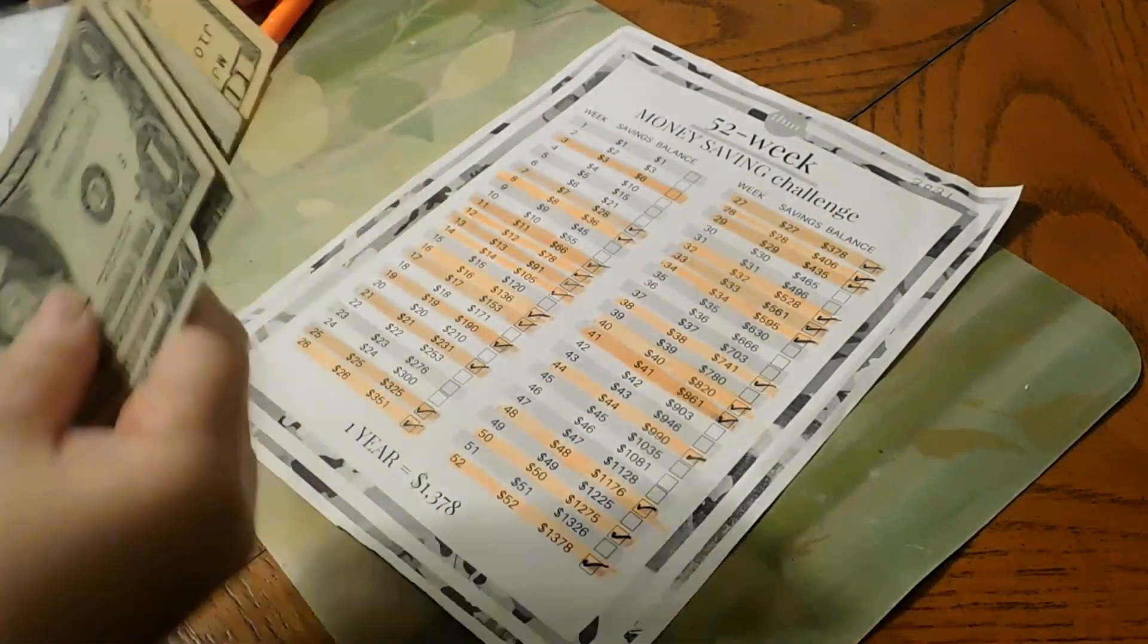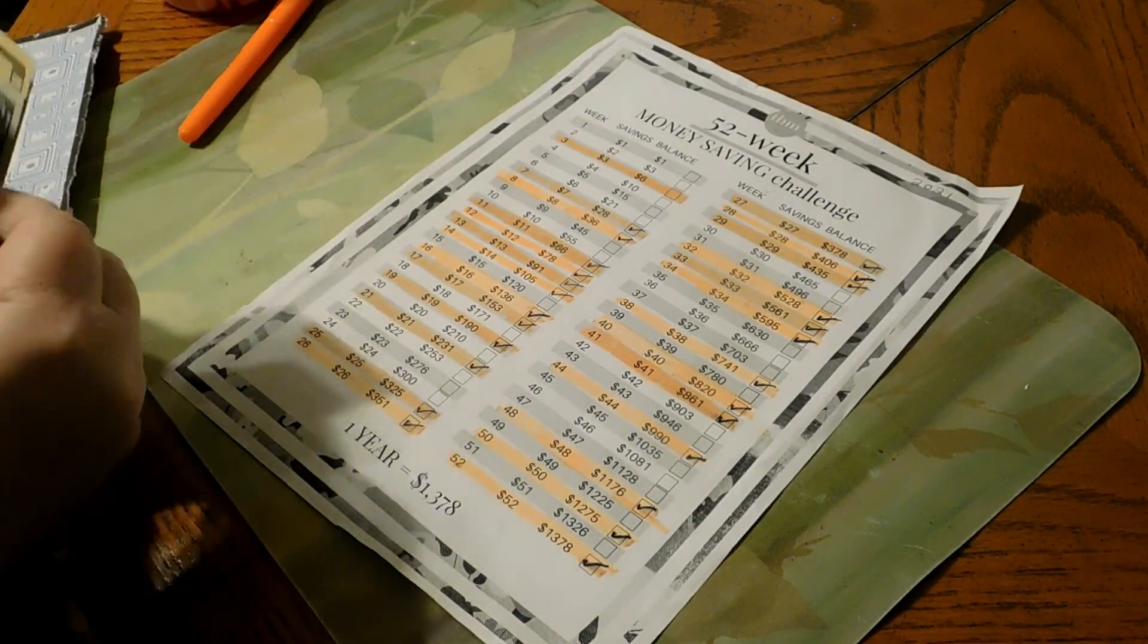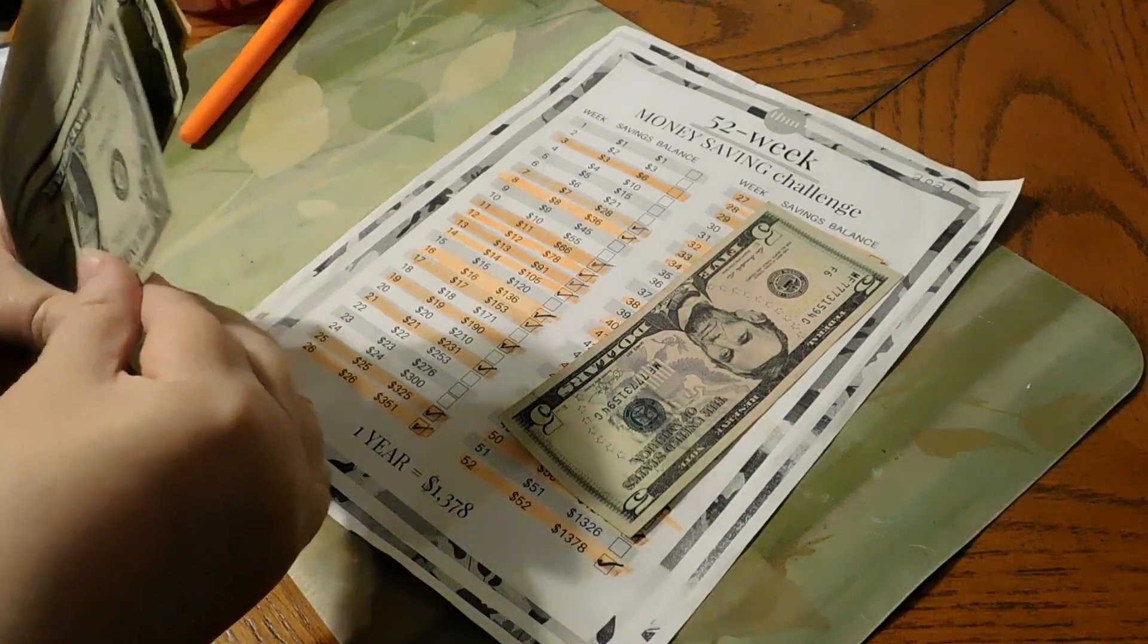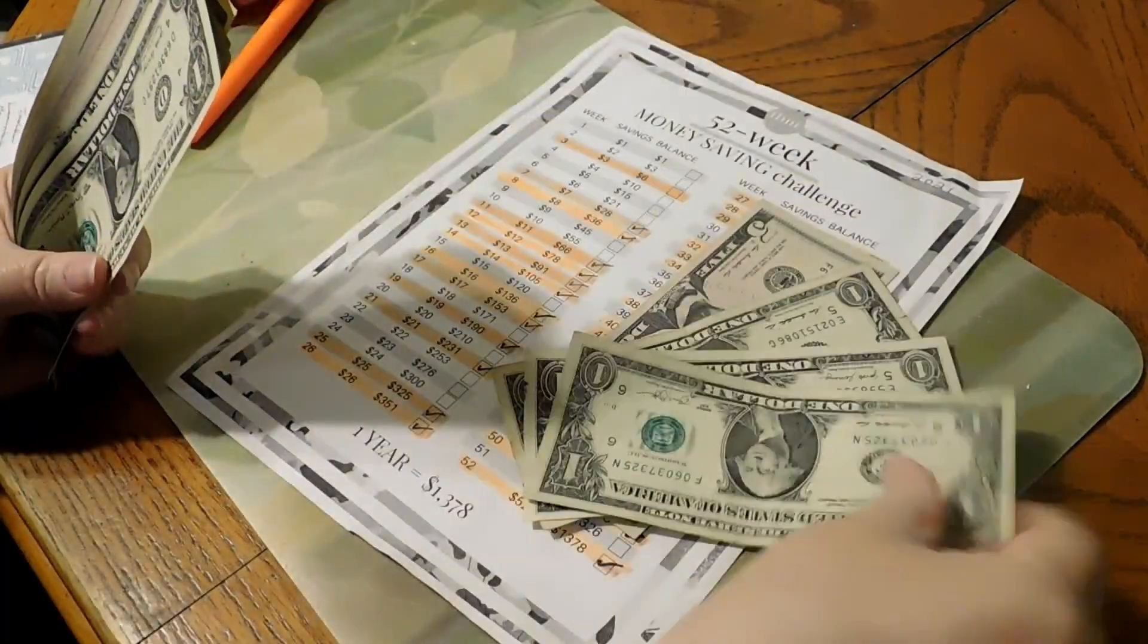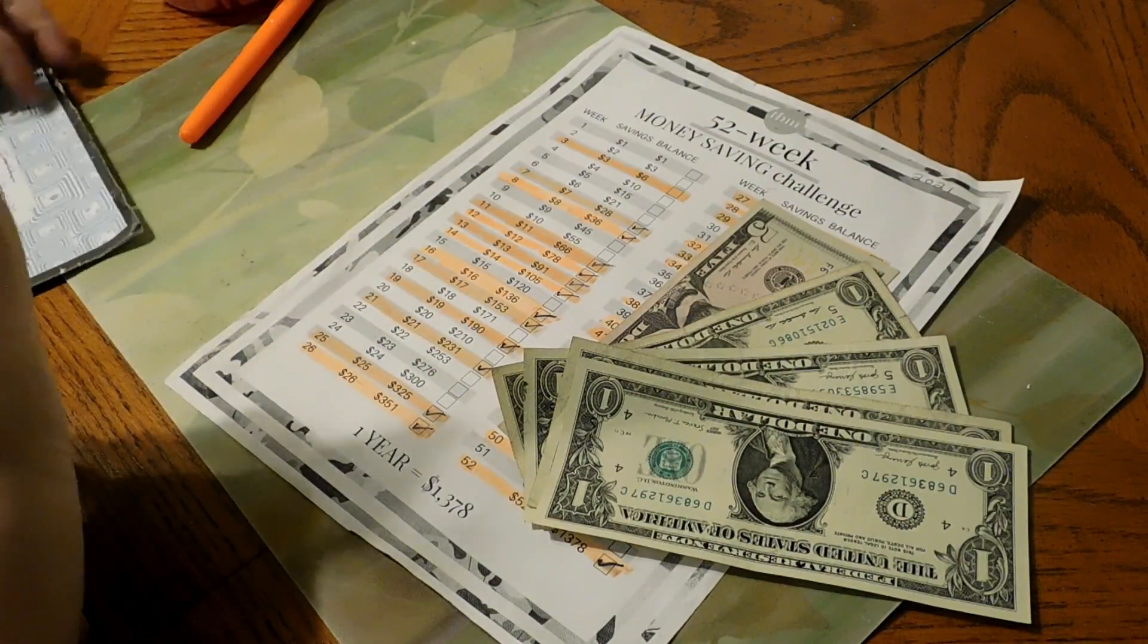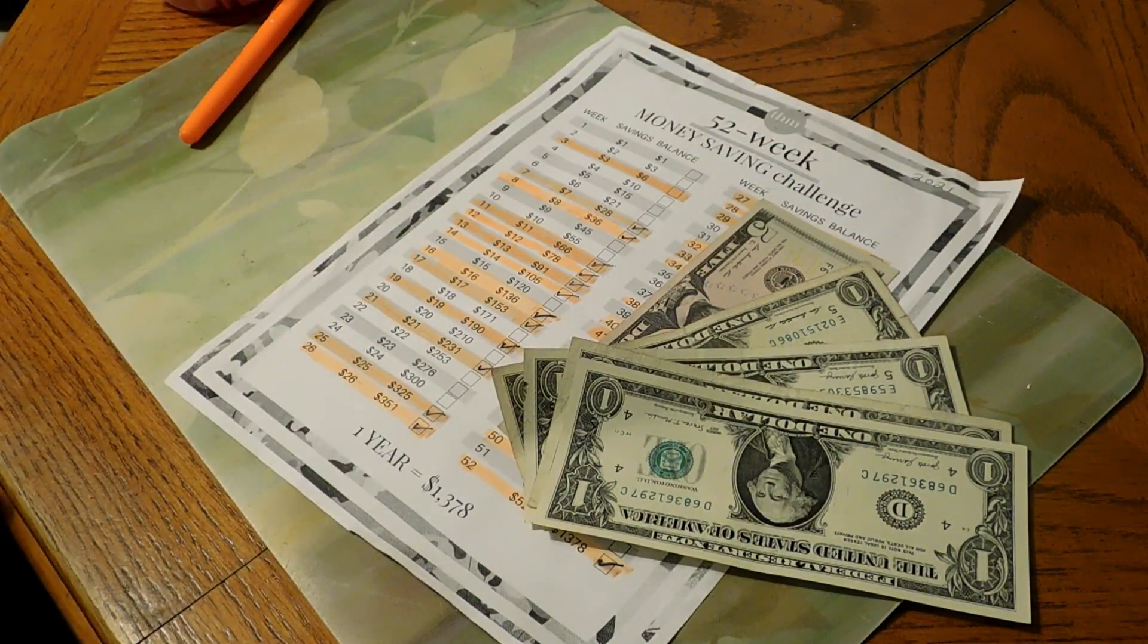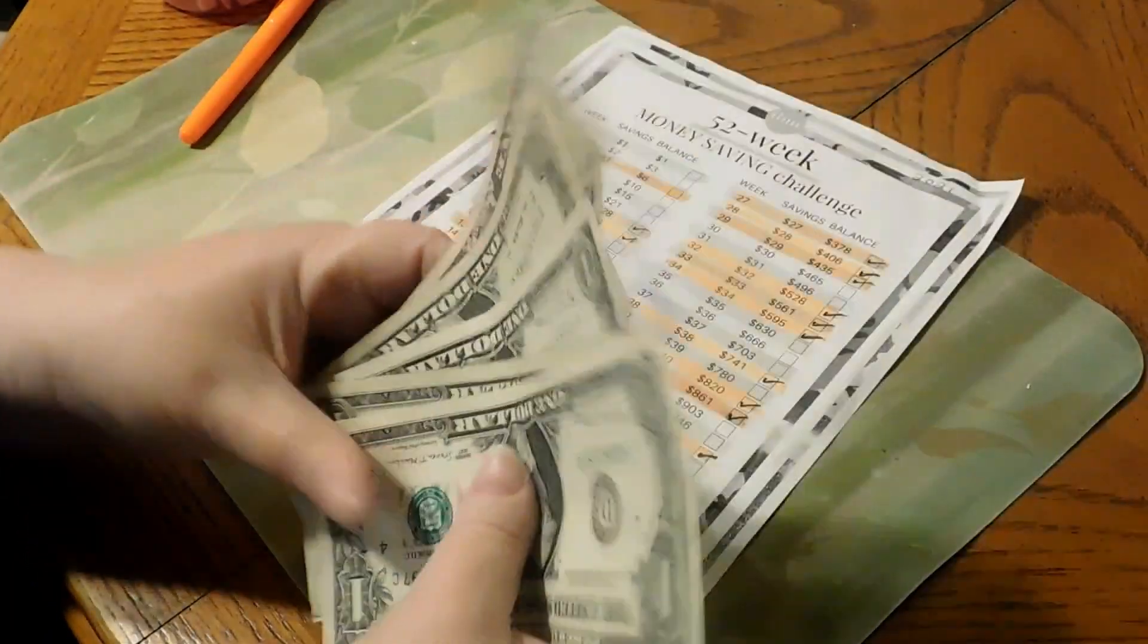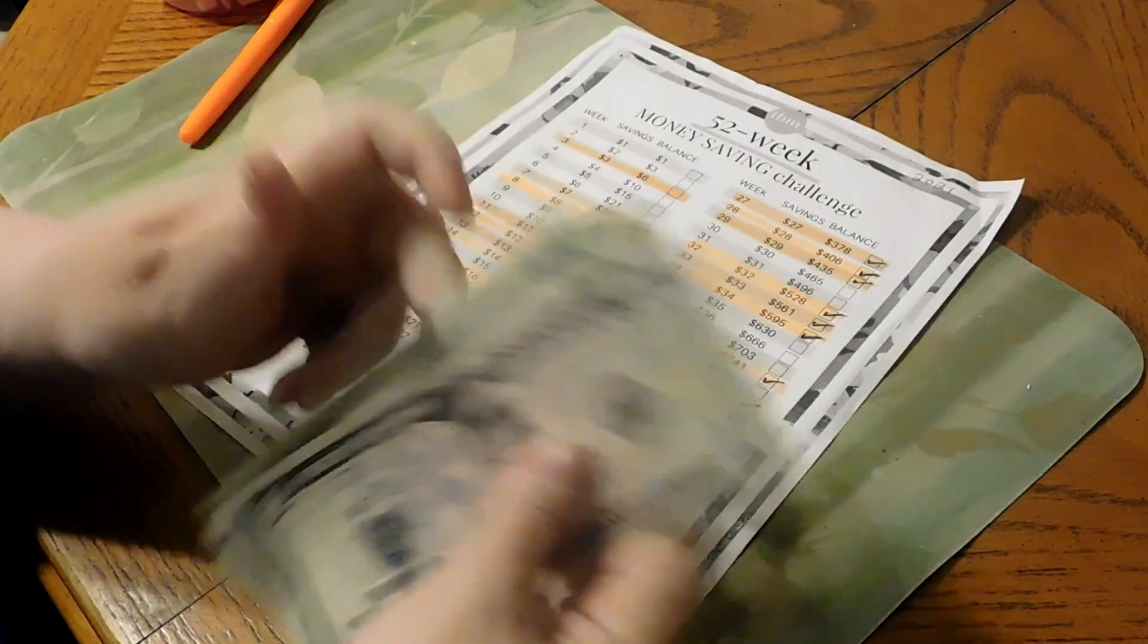All right, now we can do $9. So we have five, six, seven, eight, nine. We got $9.